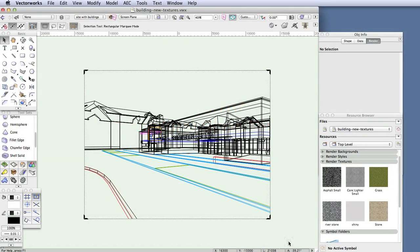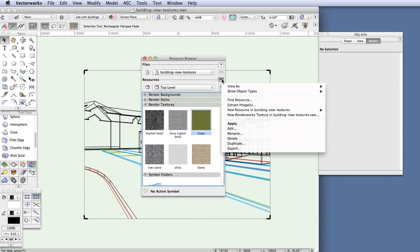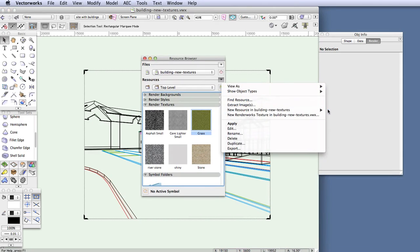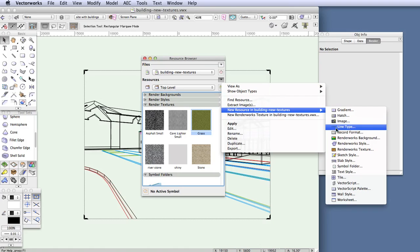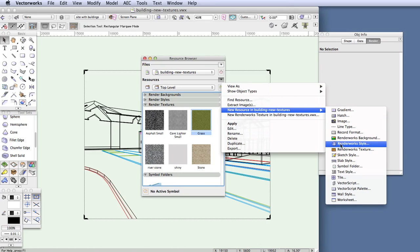In the second part of this texturing exercise we'll create a glass texture and then apply it to doors and windows. Go to the resource browser, click on the resource menu button, and select new resource in building new textures. Then select Renderworks Textures.